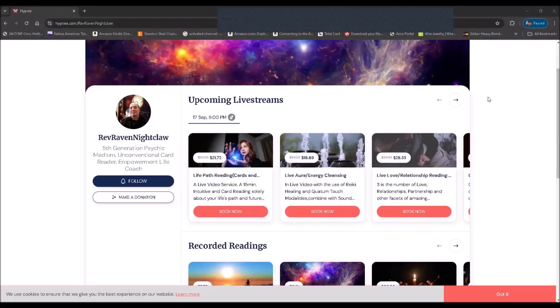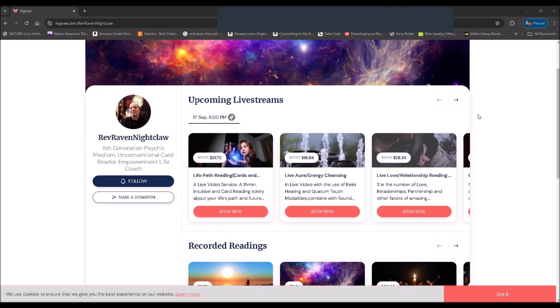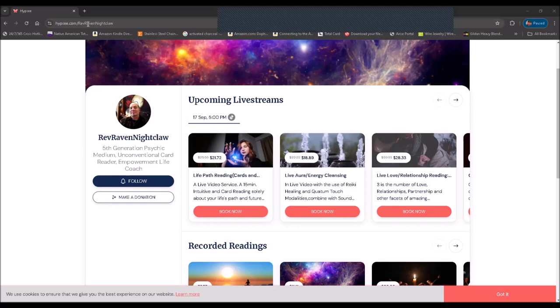Hello and good afternoon. This is a quick tutorial for ordering and pre-ordering psychic and spiritual services when I am live or offline. You can see here Tipsy.com forward slash Rev Raven Nightclaw.